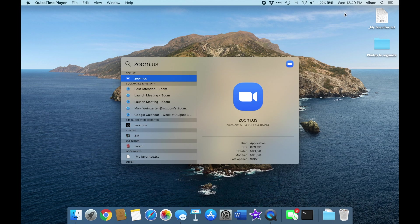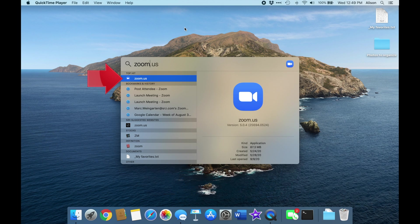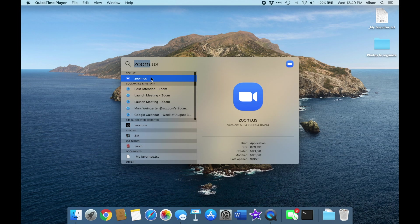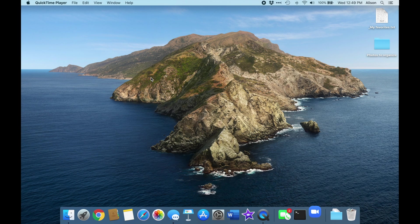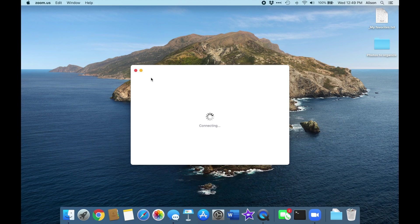As you type, your Mac will show you a list of options that match, and normally the top hit will be what you're looking for. Here is Zoom, as expected, highlighted in blue. To start it, just select it from this list, either by double-clicking on it or by pressing the return key on your keyboard.